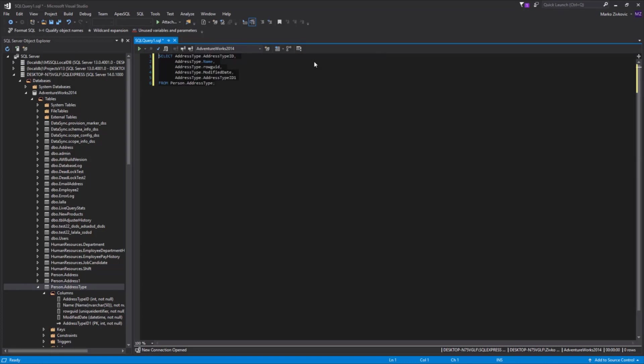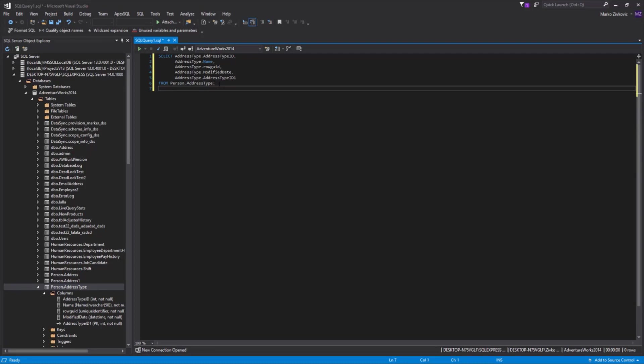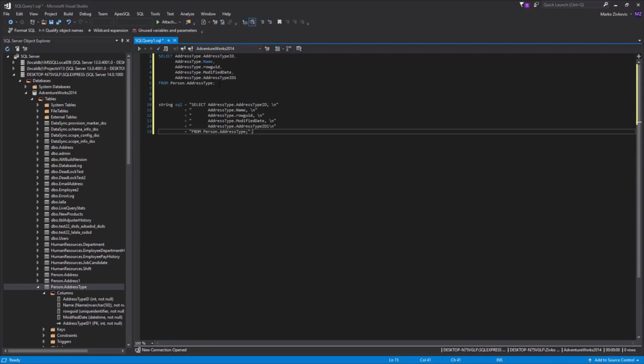The SQL script, which has been converted into the selected language, is now stored in the clipboard. Now, all that needs to be done is to simply paste it into the desired project.